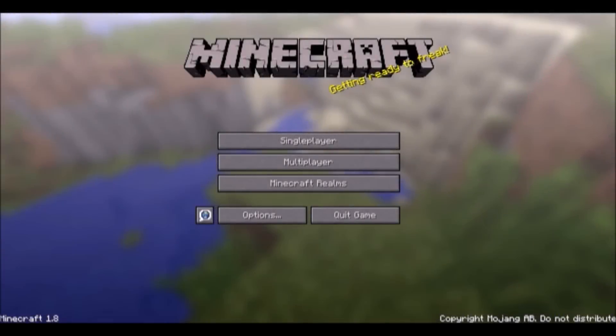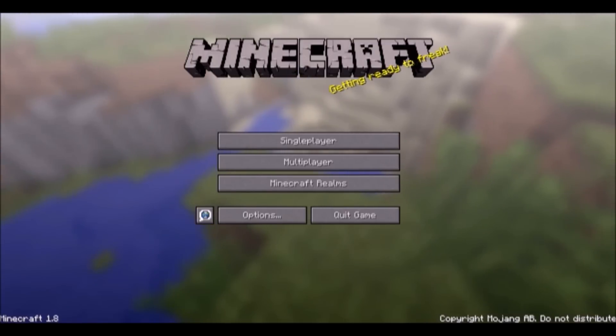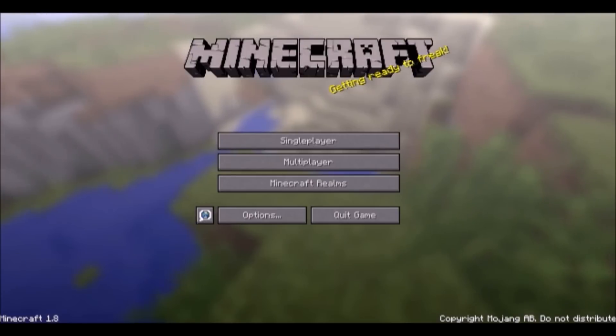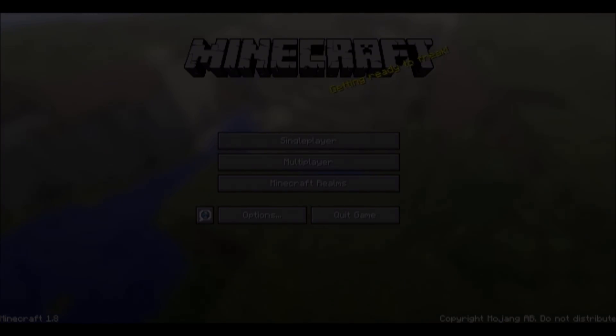What is up everybody? I'm gonna show you how to play Minecraft 1.8 LAN servers. This basically works with any version. So yeah, let's get into it.